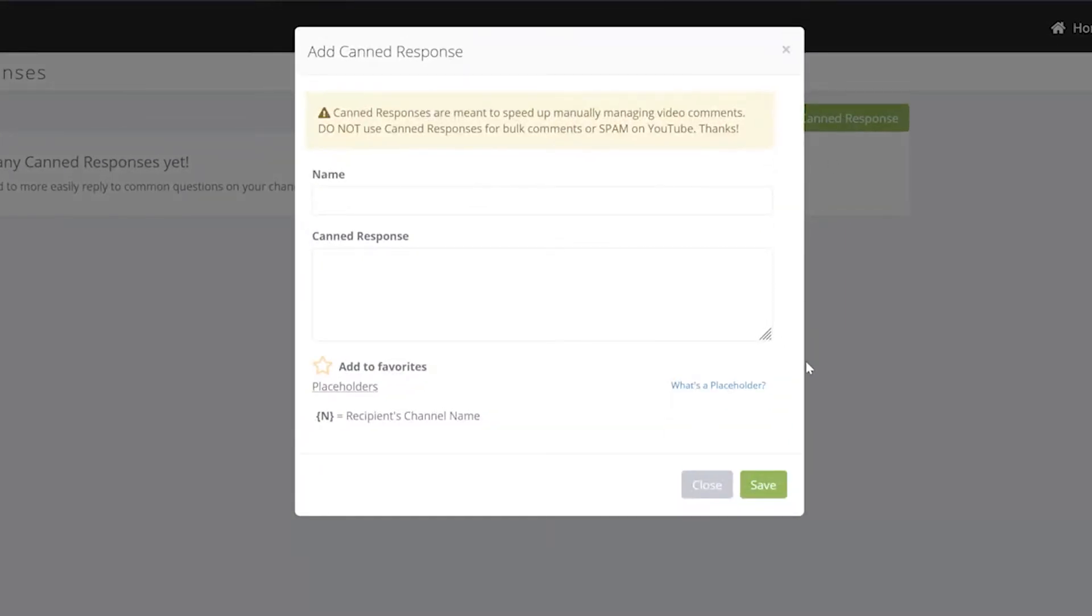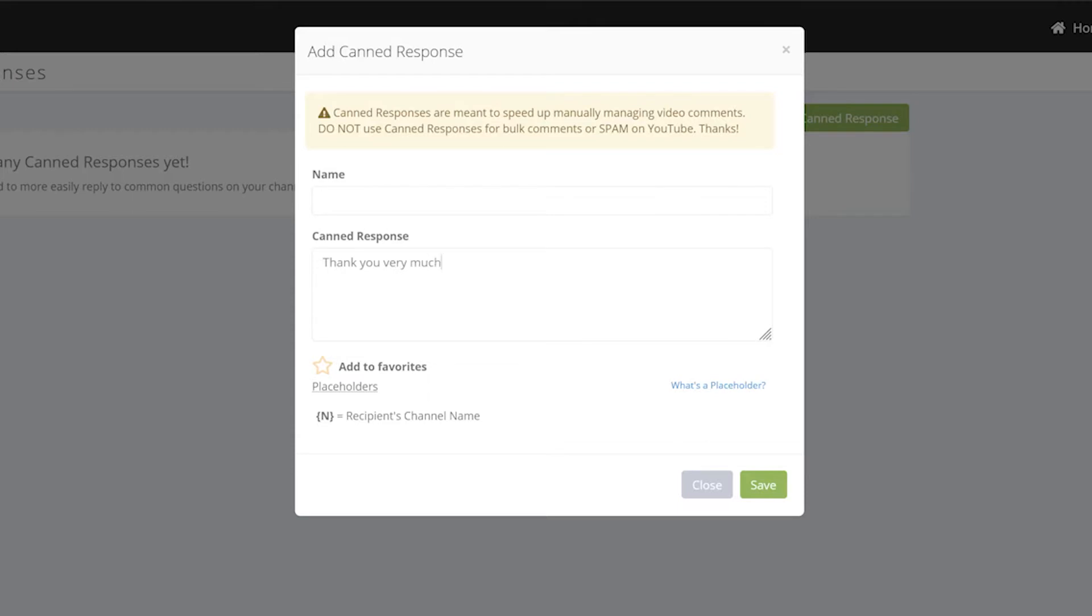And you can see that I have a window pop up. From here what I'm going to do is add a name and then add the canned response. I have an option to add this canned response to my favorites or not, and then when I'm done I can press save.